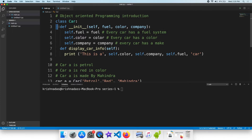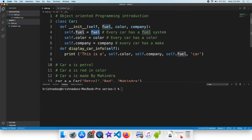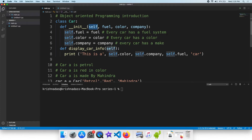We have to start the indentation block — four spaces. The next part is the attributes. Every car has a fuel system. We have to use fuel. This is the variable. These are the attributes we have to use.